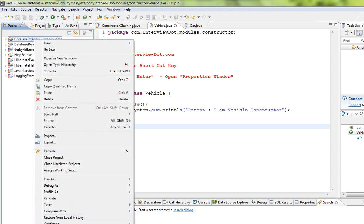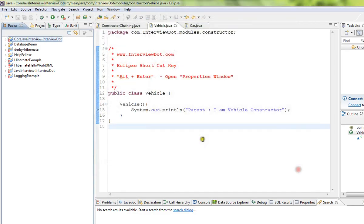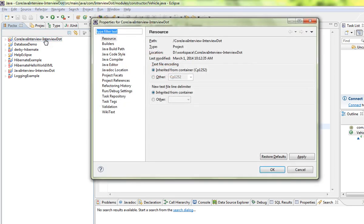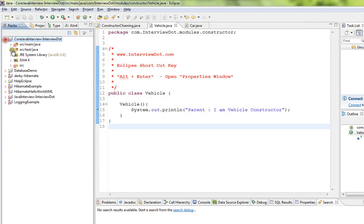The properties window will get open. So if you want to do the same thing using the shortcut key, please press Alt+Enter. The properties window will be open.